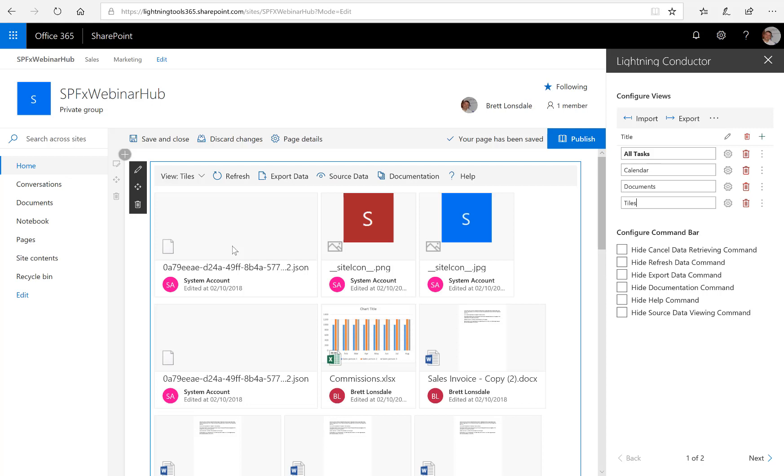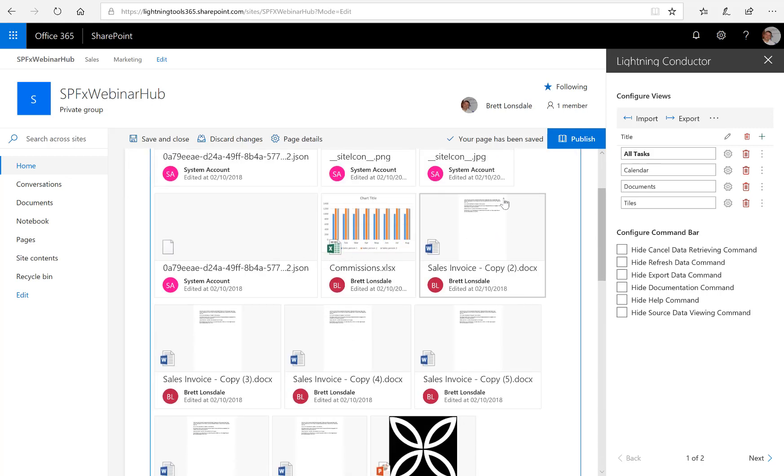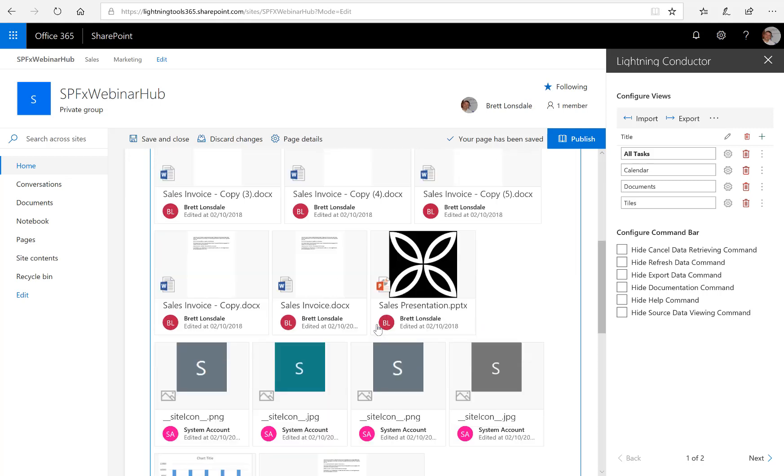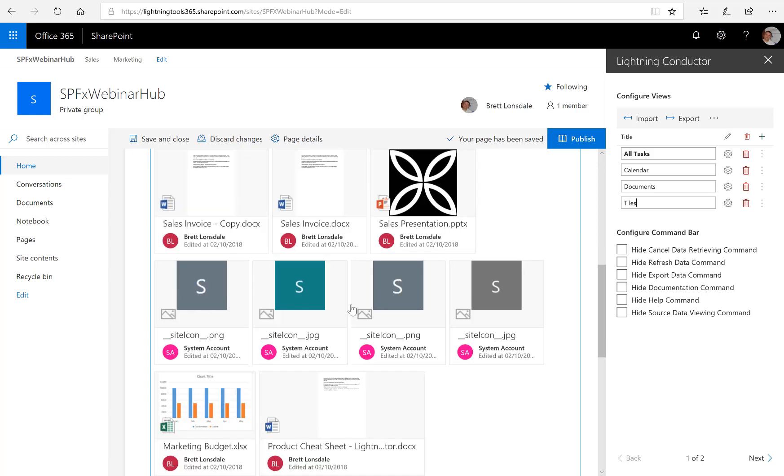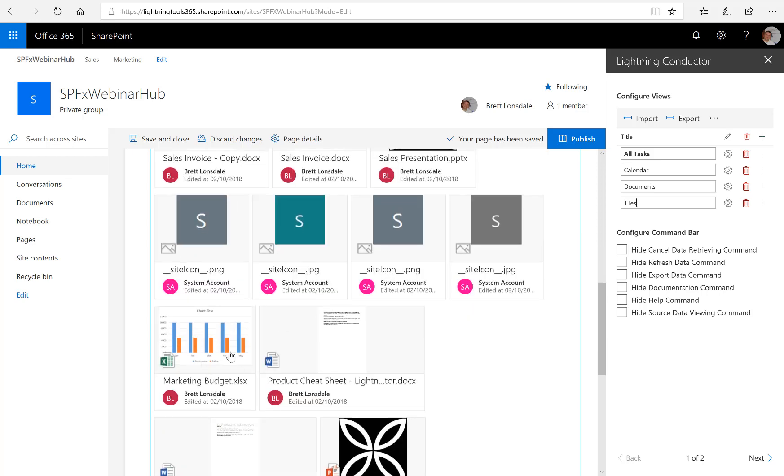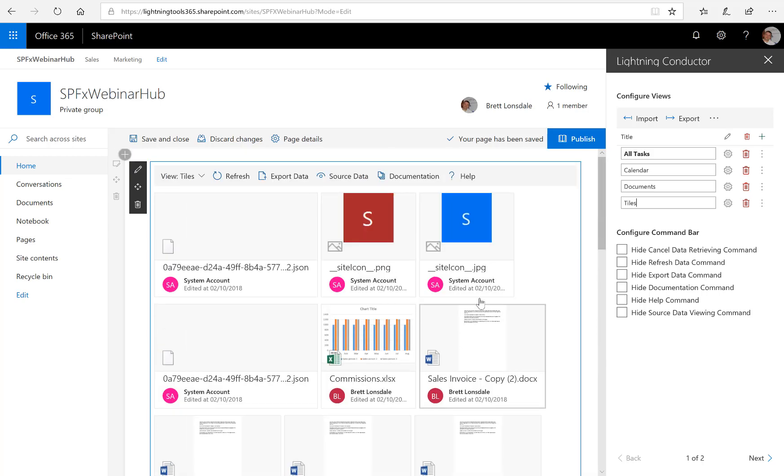And here you can see we've also got the preview of those documents displaying inside the view. So we can see what's inside the sales presentations, inside the sales invoices, and inside the marketing budget spreadsheets.